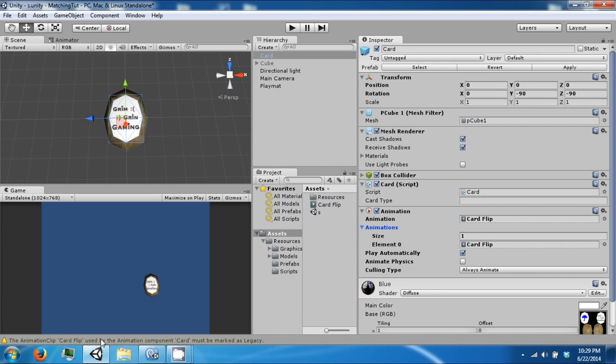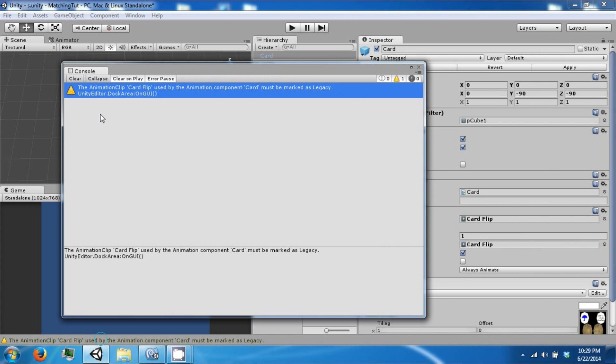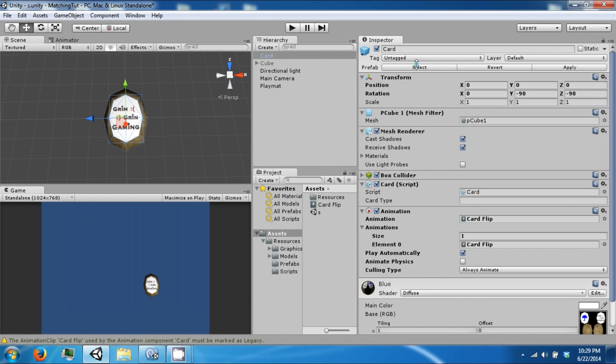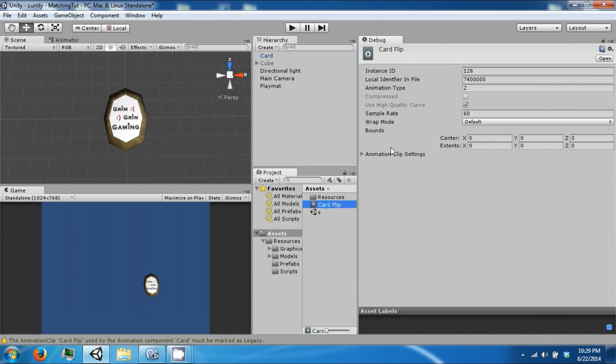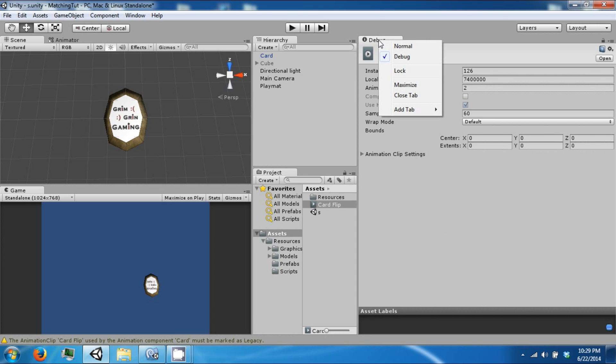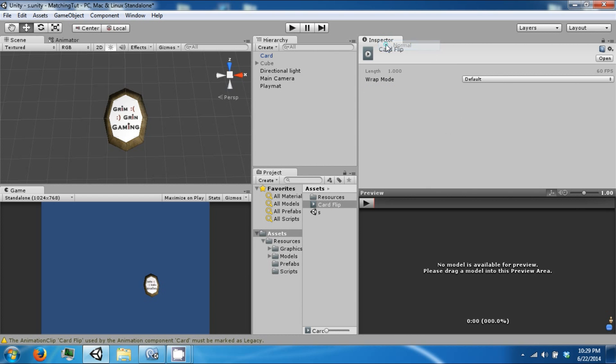So if you see this warning, the animation clip card flip used by the animation component card must be marked as legacy. So some animations have to be changed. They have to change their animation type to legacy. Depends on how they are made. So just go to card flip then right click on the inspector, change it to debug and then change the animation type to one. And then let's go back to normal.